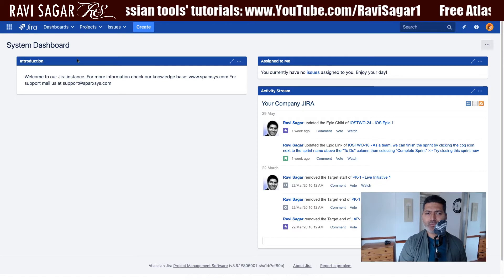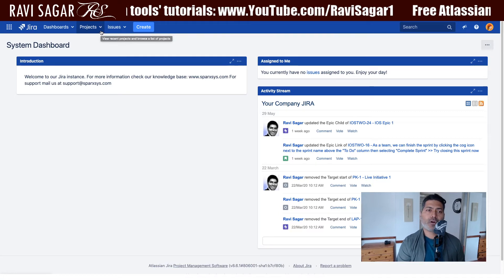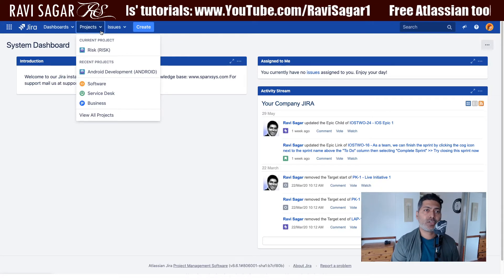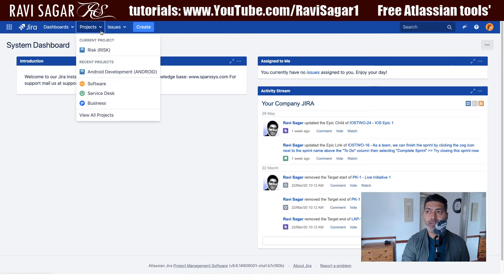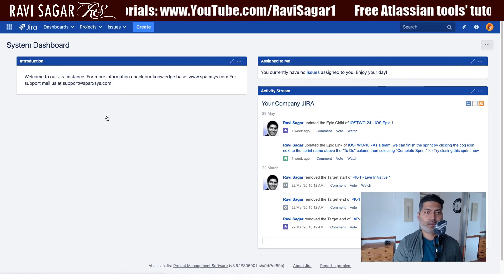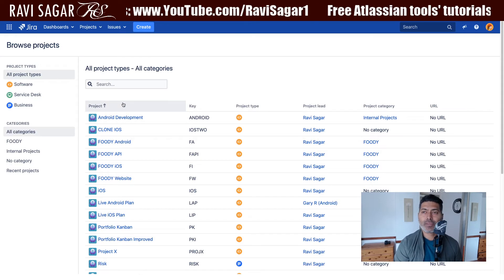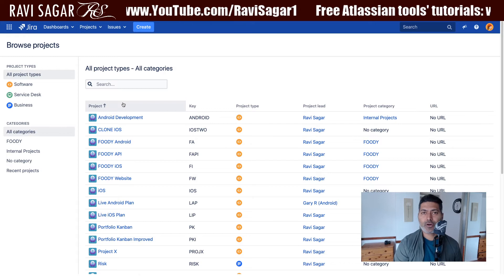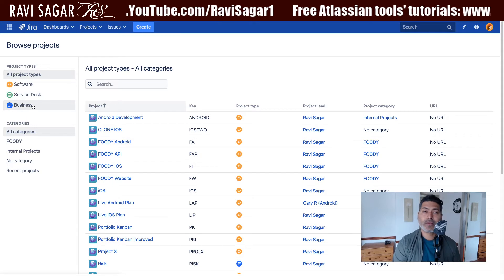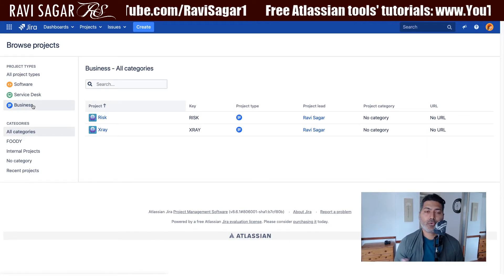Today, let us start working on a project. If you have to work on Jira, your project can already be there. If you are already part of a team, you can look at all the projects you have access to. Based on the applications installed on your Jira, you can have Jira Software, Jira Service Desk, or Jira Business projects, which is Jira Core — and that is what we are discussing in this video series.